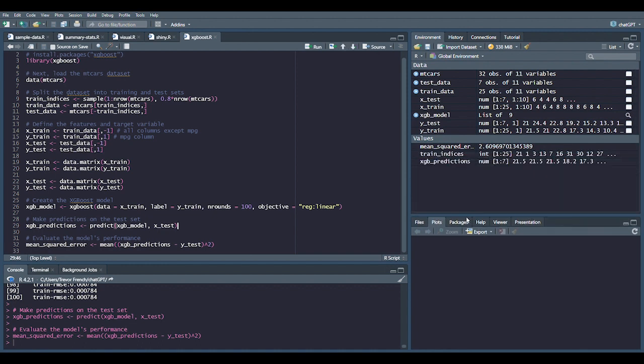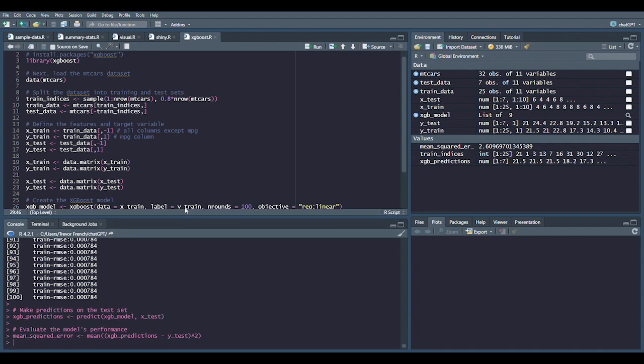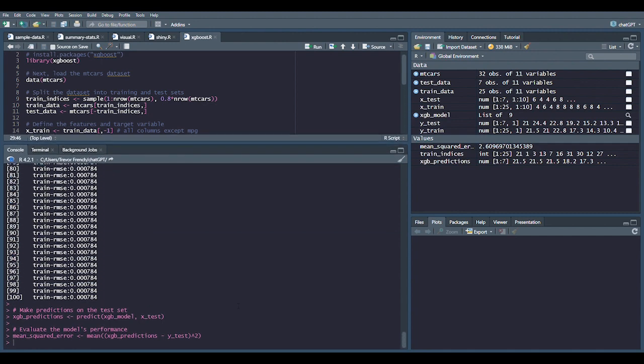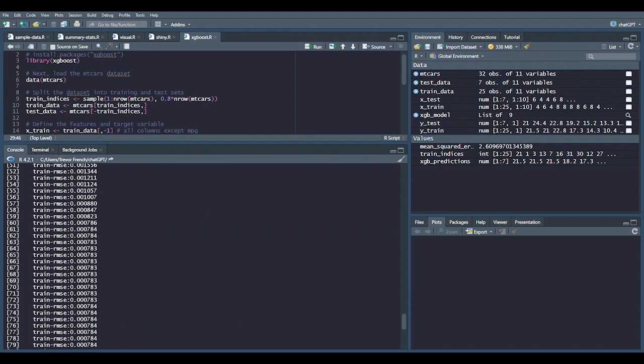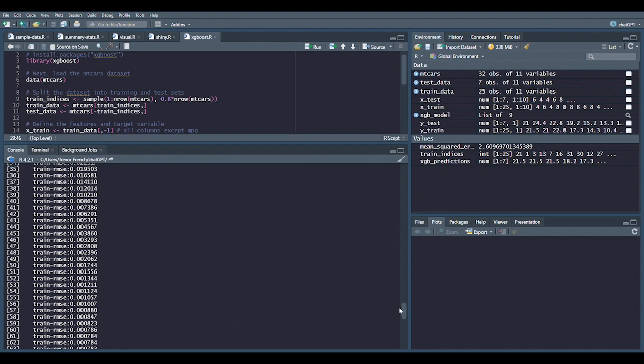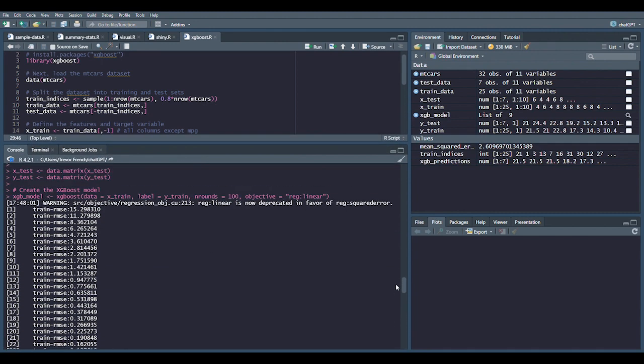Once again, I would say the generated code is still pretty useful. Let me know what you think about the future of AI in analytics workflows, or if you've already used it to come up with anything cool.